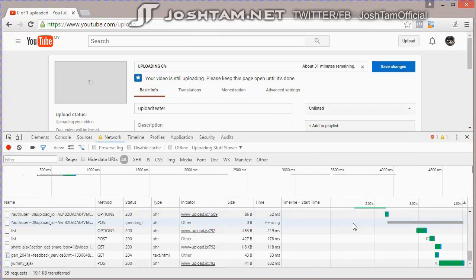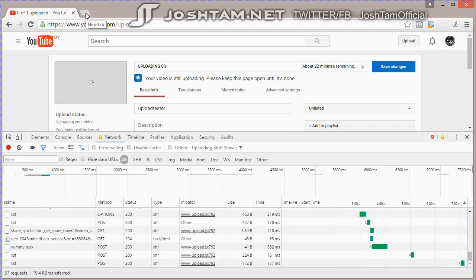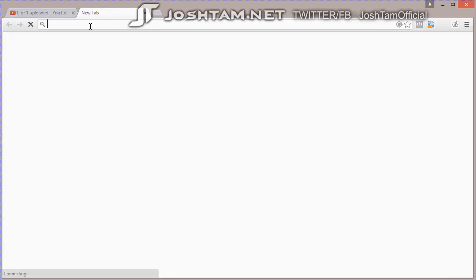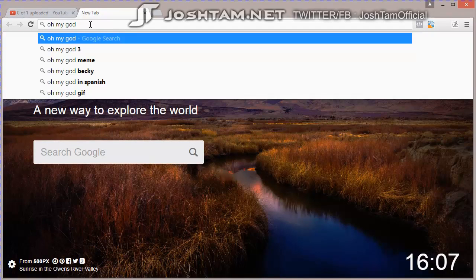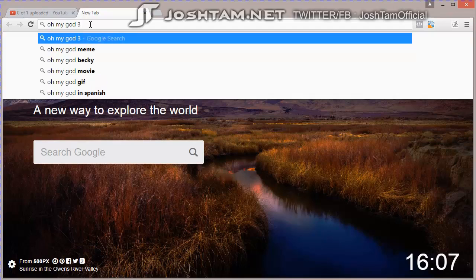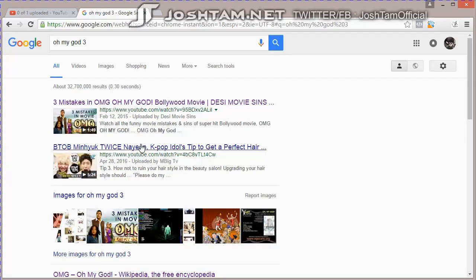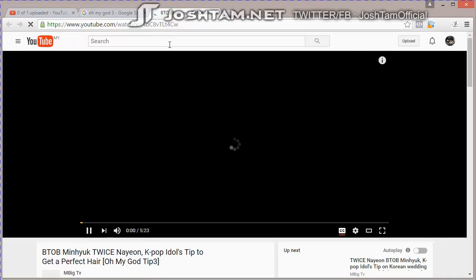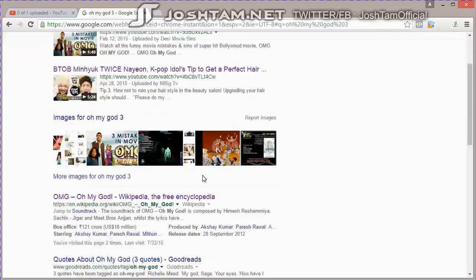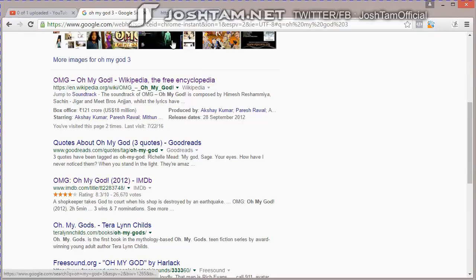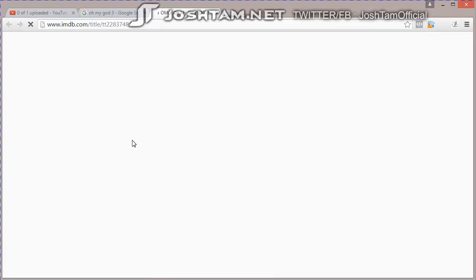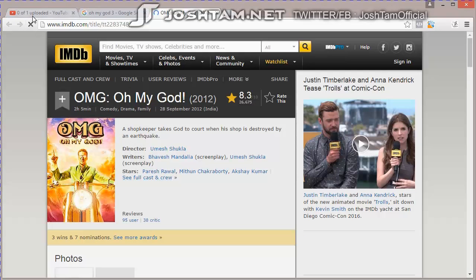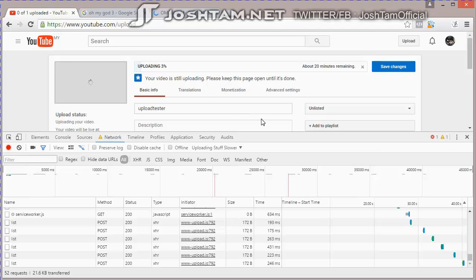Upload, upload. And then, I try to browse. Oh my god. I can't even watch a YouTube video. Yeah. Oh my god. IMDB. All this while I'm uploading.